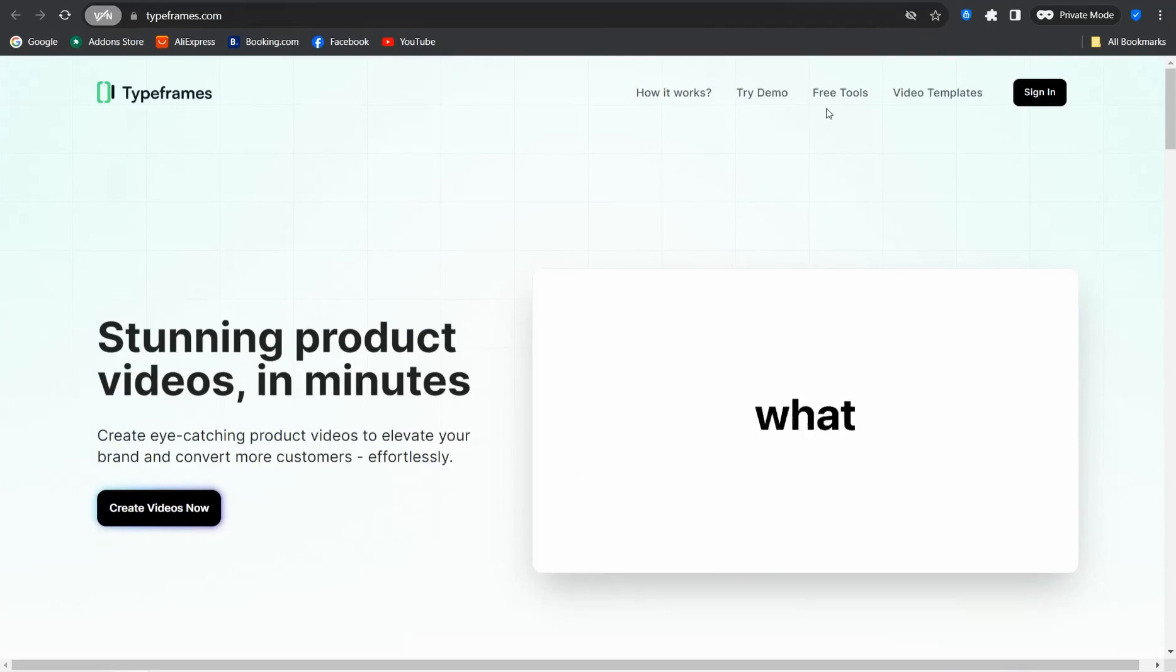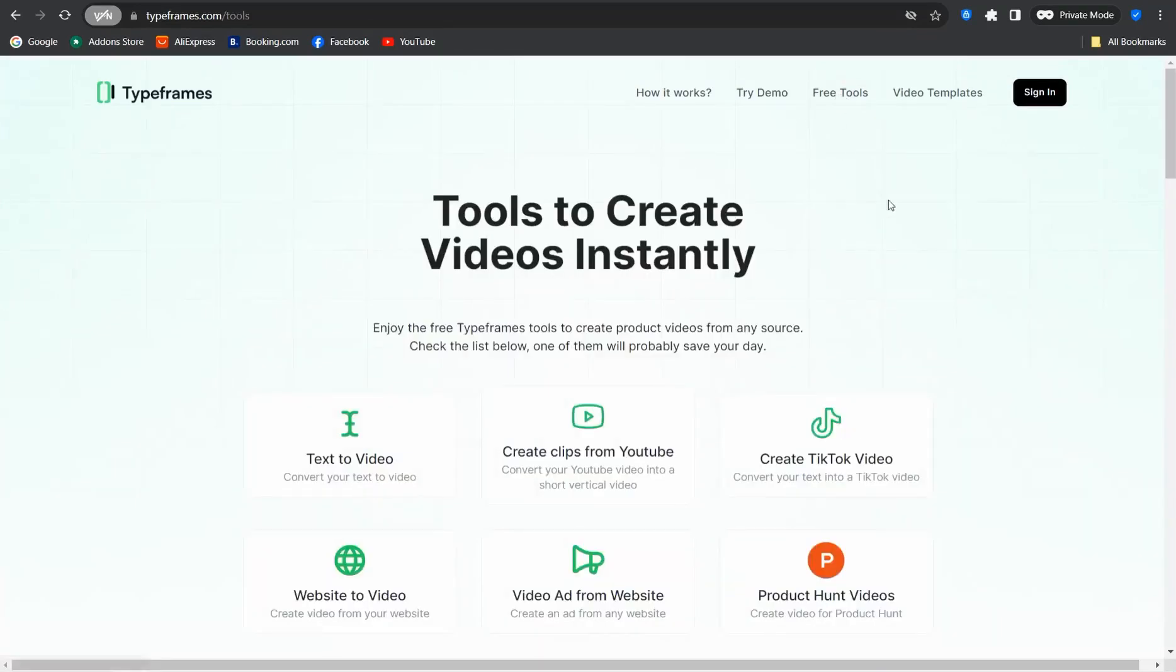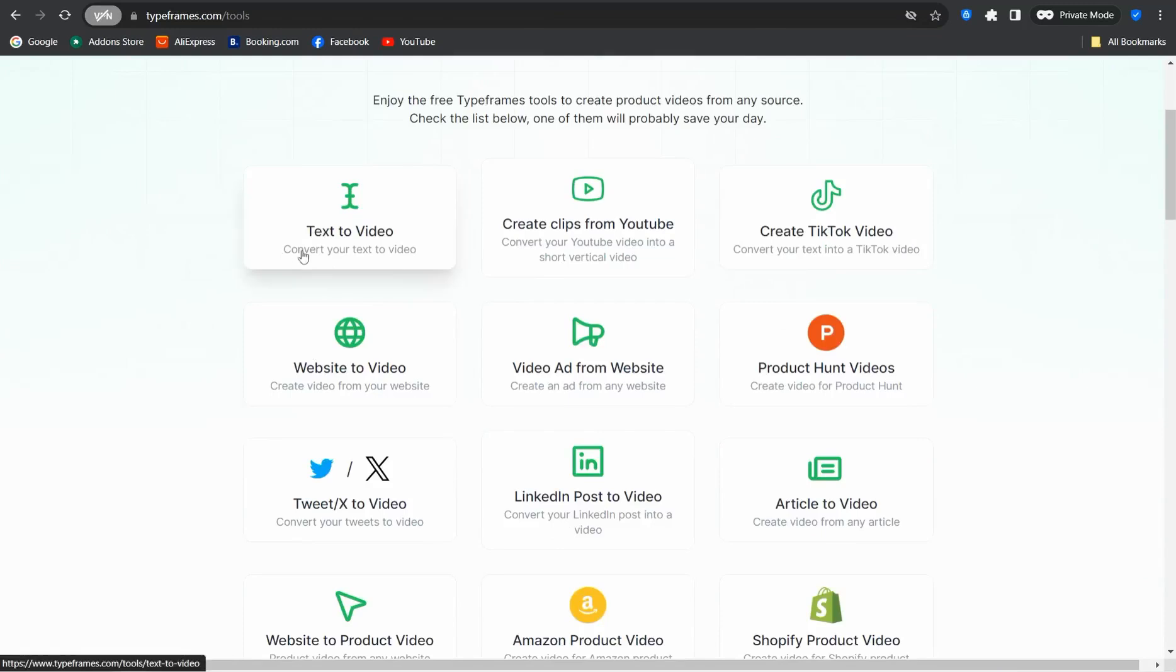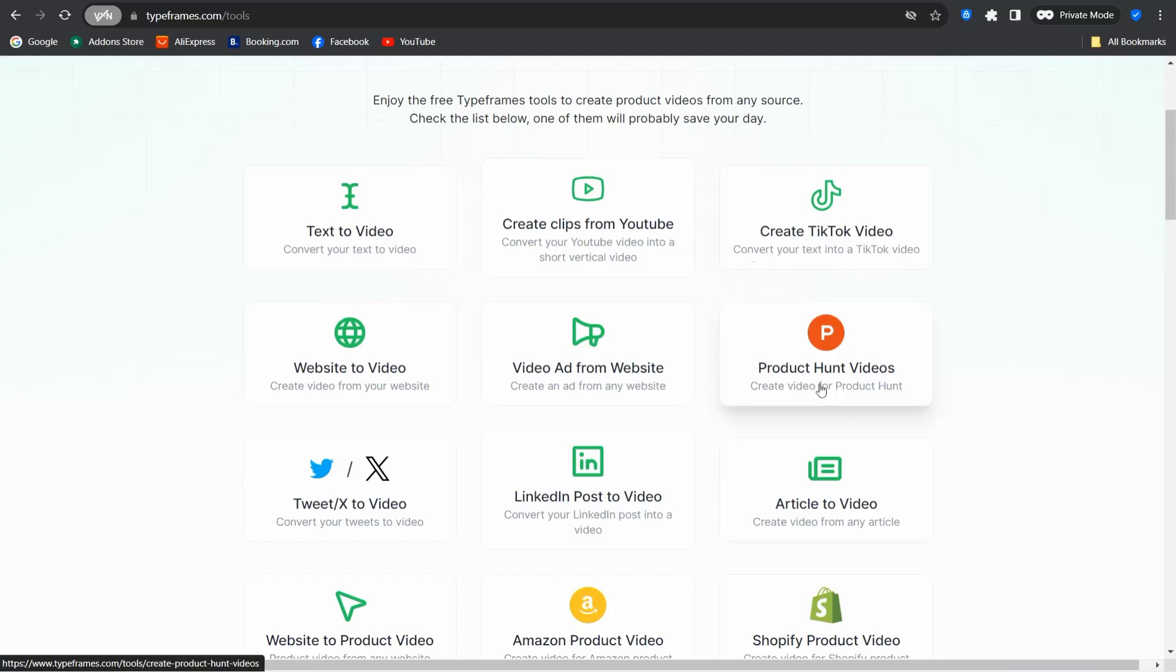You can find and land on the homepage of this awesome website typeframes.com. Now we can head over to the free tools section where you can find a bunch of beautiful AI tools that will amaze you incredibly.